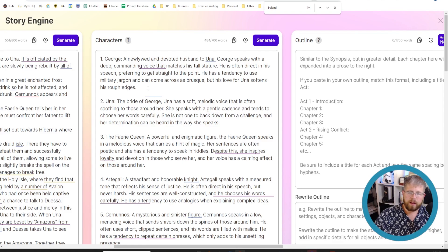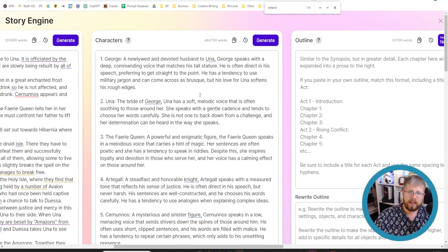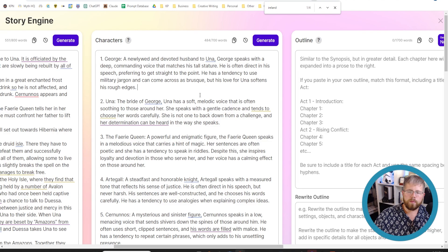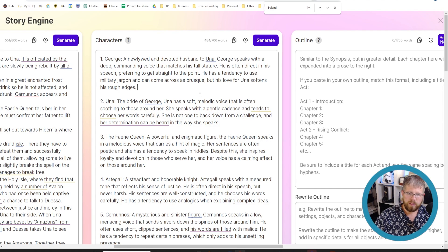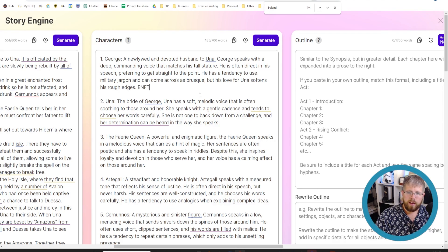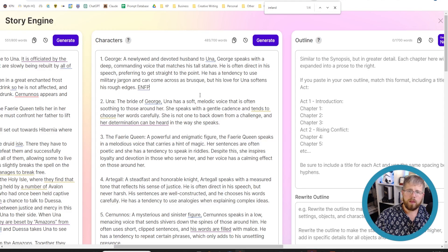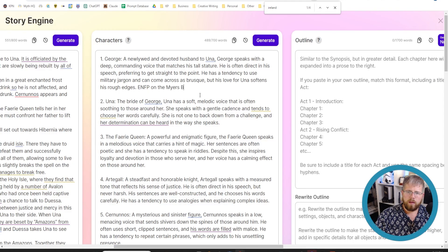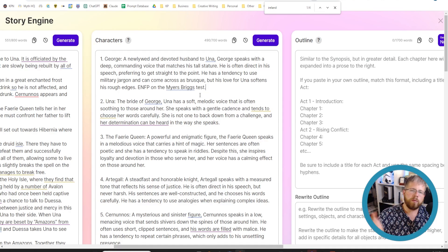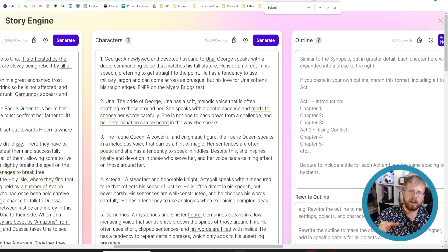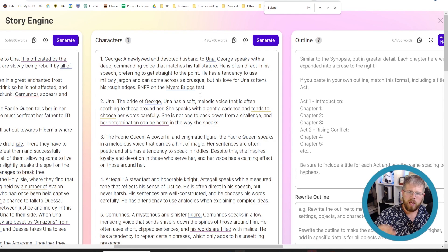Another thing that I'm experimenting right now is adding character personality types like the Myers-Briggs test. So let's just say for the sake of argument that George was an ENFP, which is what I am, by the way, on the Myers-Briggs test. This is a good way to kind of feed the AI a lot of information with only a few words.